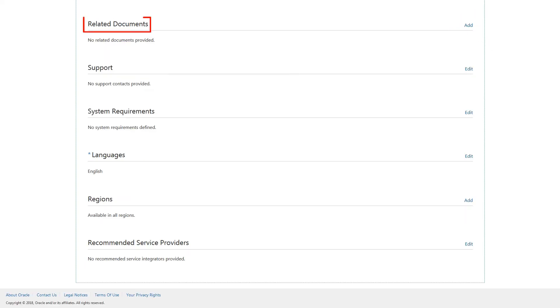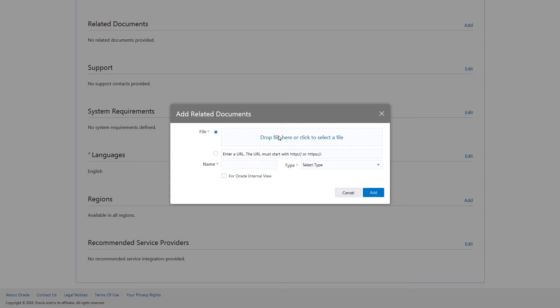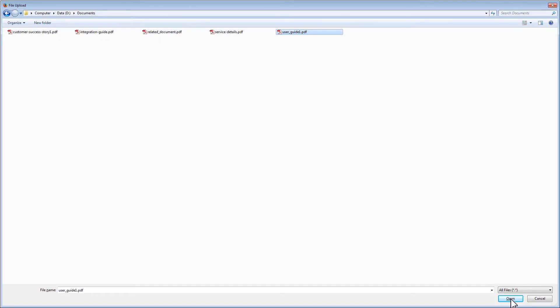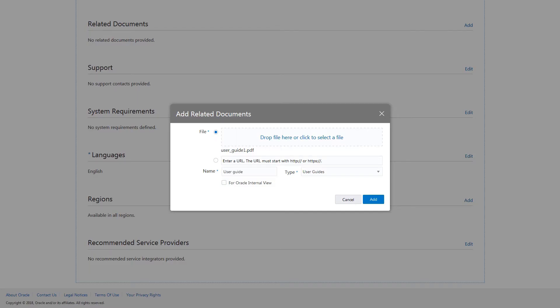Under the Related Documents section, select a related document, enter a name for the document, select the type of document, and click Add.